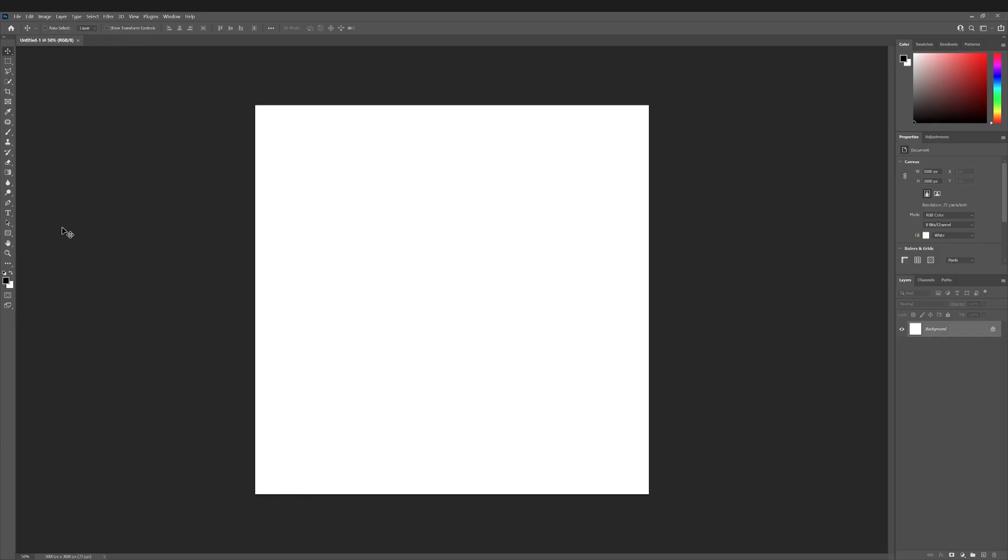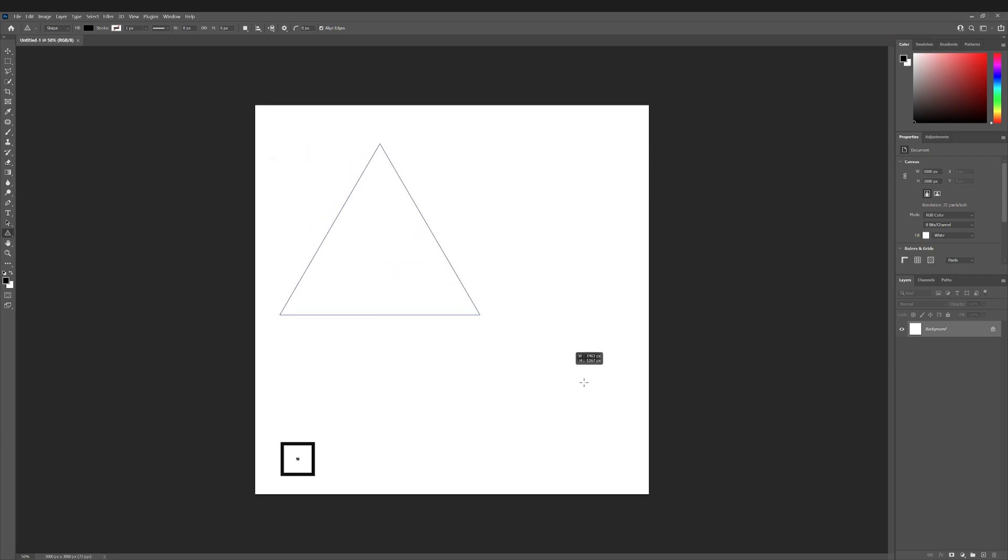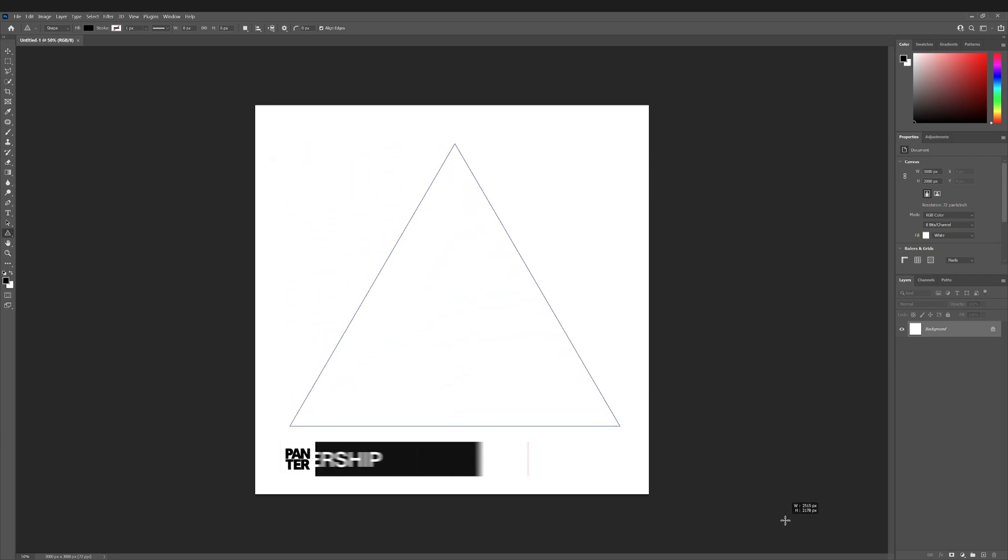Step one, I'm gonna select the triangle tool. I'm gonna press and hold shift and create a triangle.